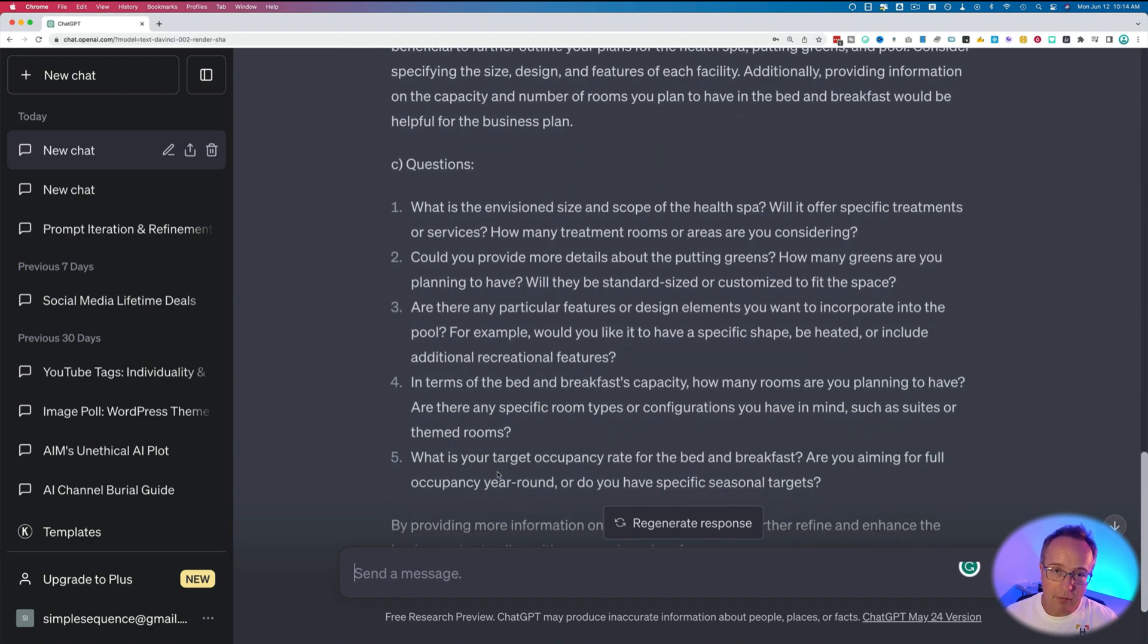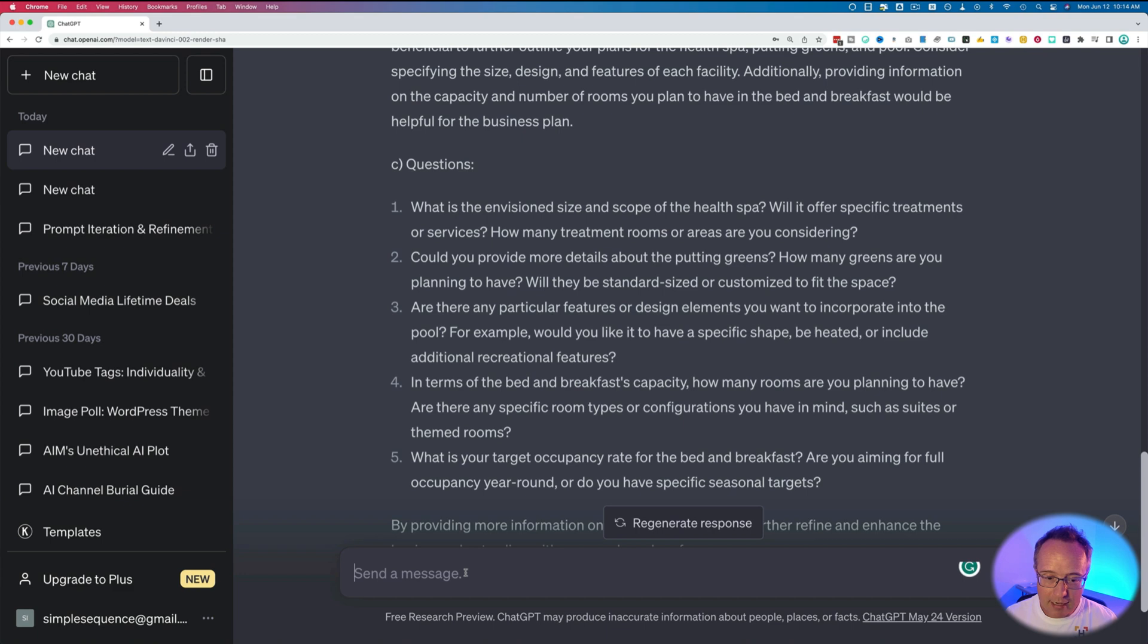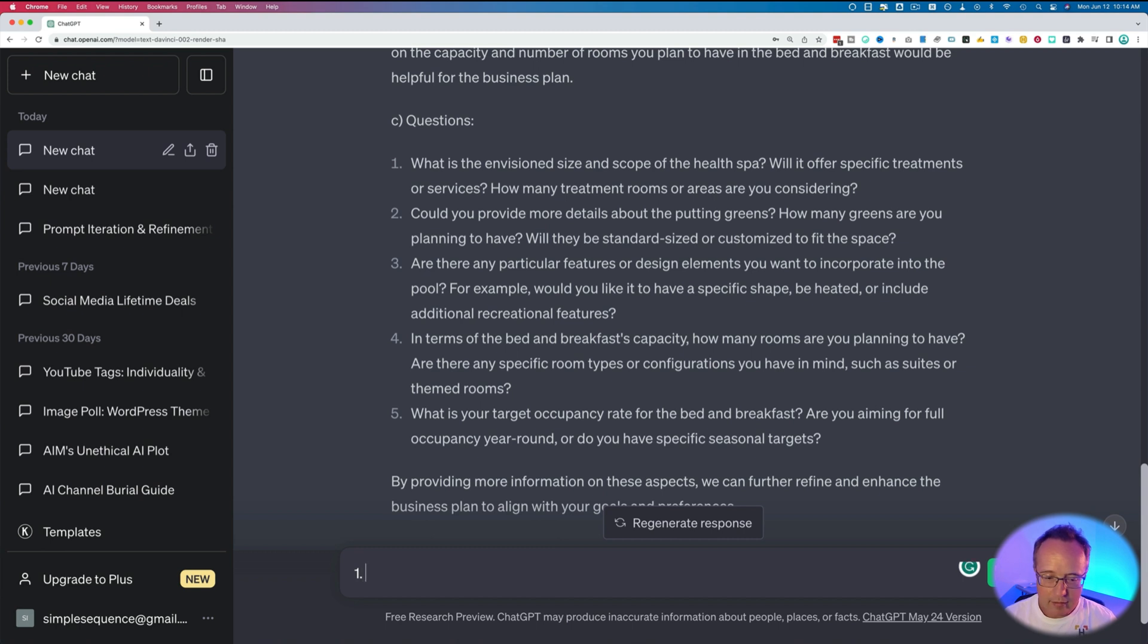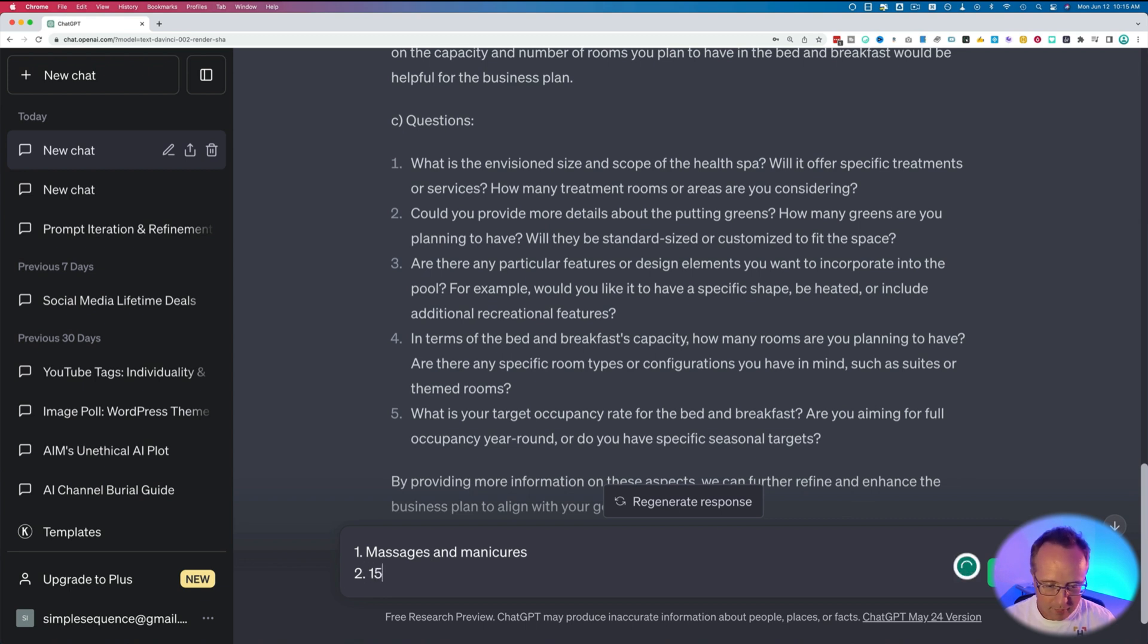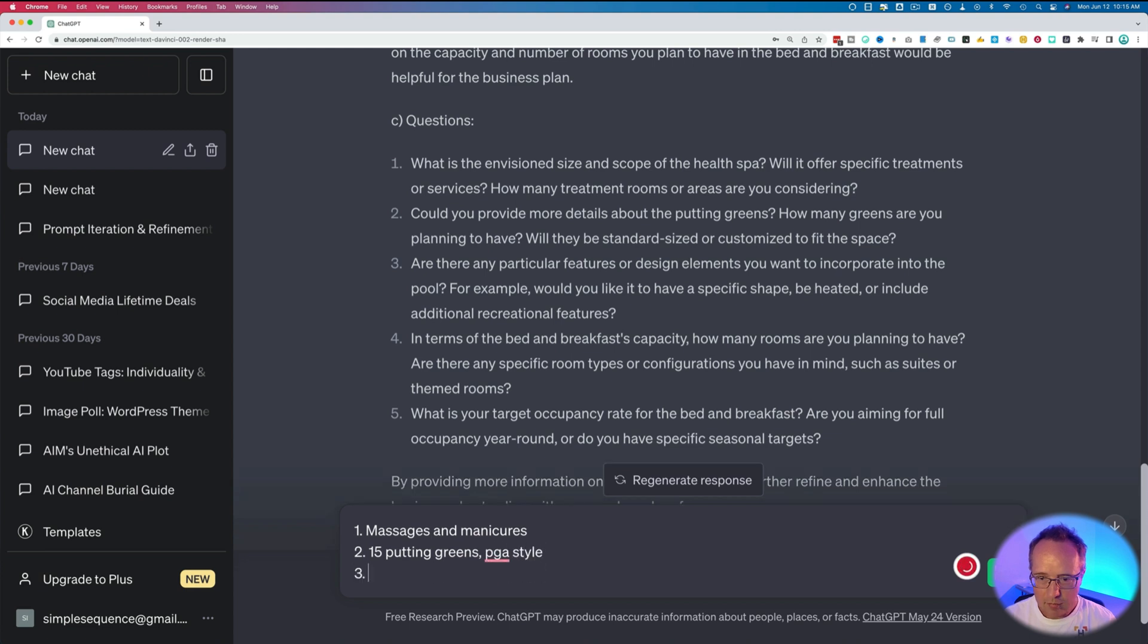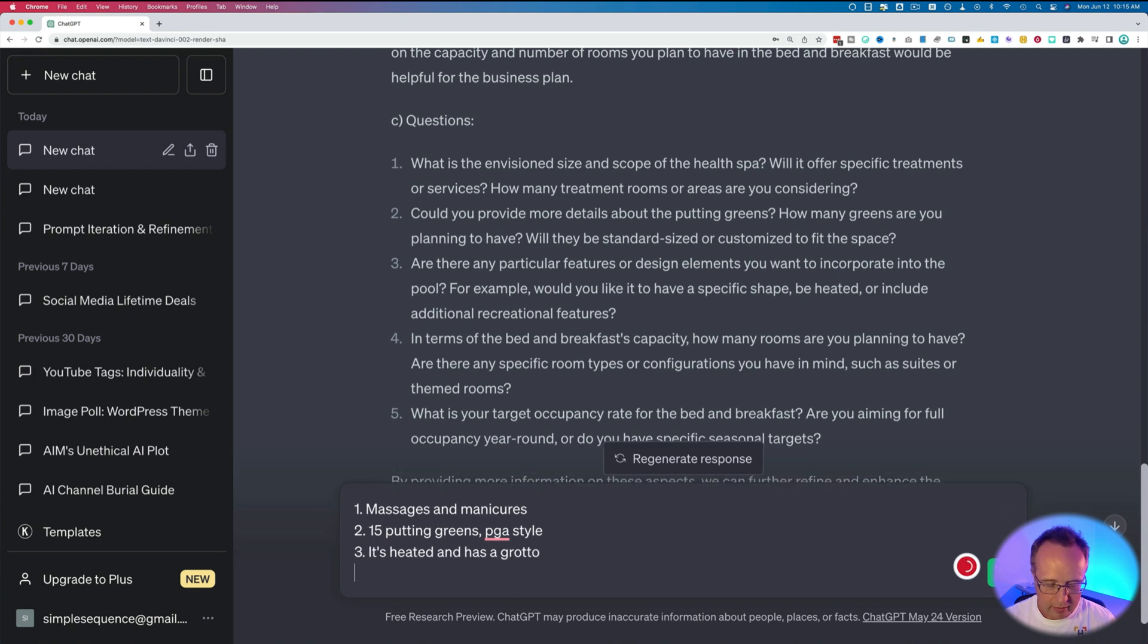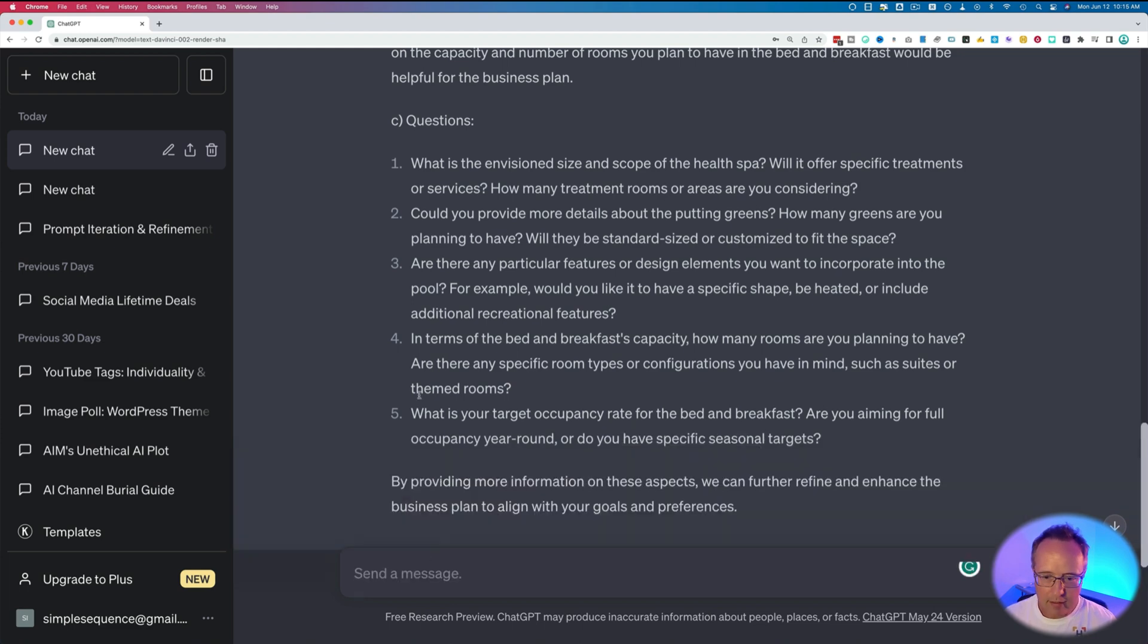I mean, if I was really writing a business plan, it would have been. But for making this video, I wasn't thinking about these questions and answering them. So it's like having a consultant with you right at your desk. Pretty awesome. So let's run through this one more time to get a better prompt. Let's say massages, manicures for the spa. More details about the putting greens. 15 putting greens, PGA style. Particular features or design elements for the pool. Let's see. It's heated and has a grotto. I think that's how you spell grotto. Bed and breakfast capacity, 20 rooms. Target occupancy, 75%. Hit enter.